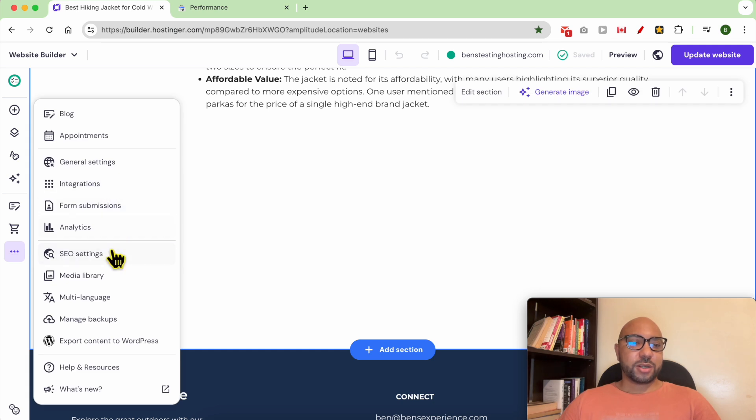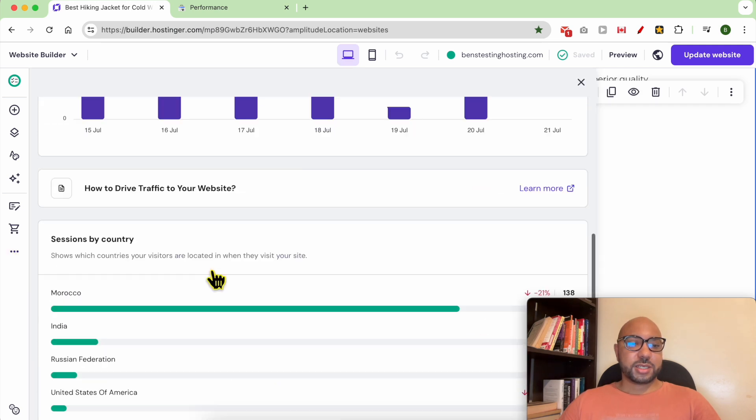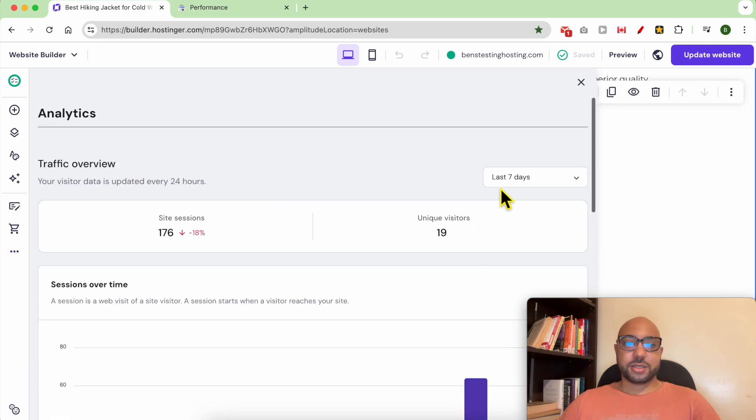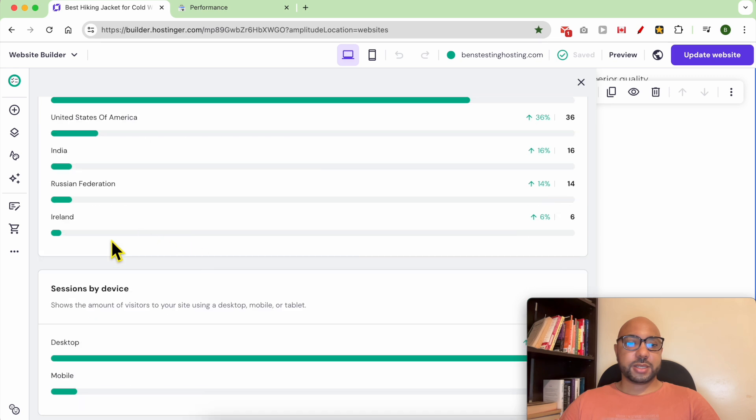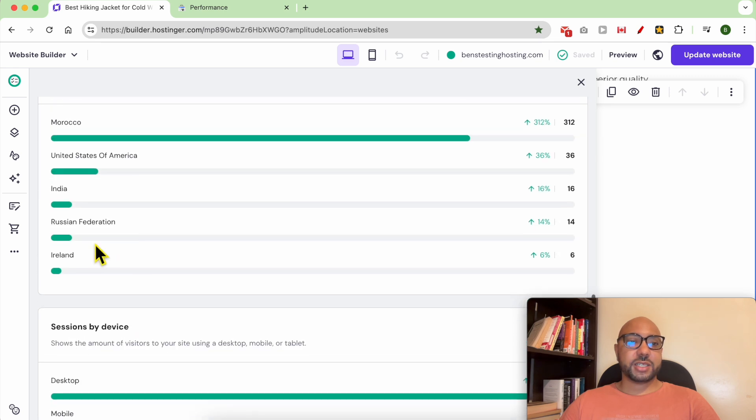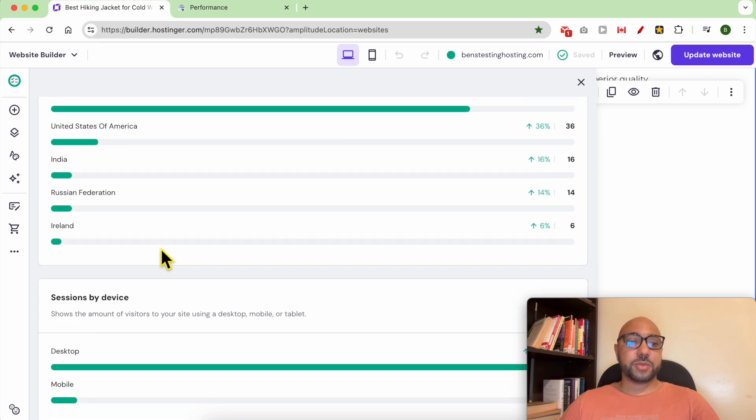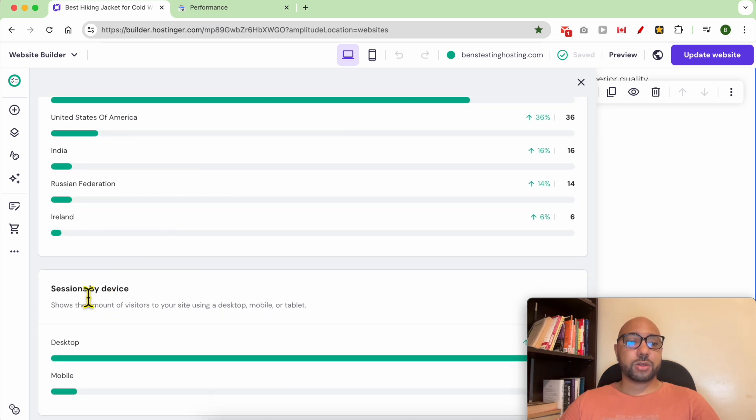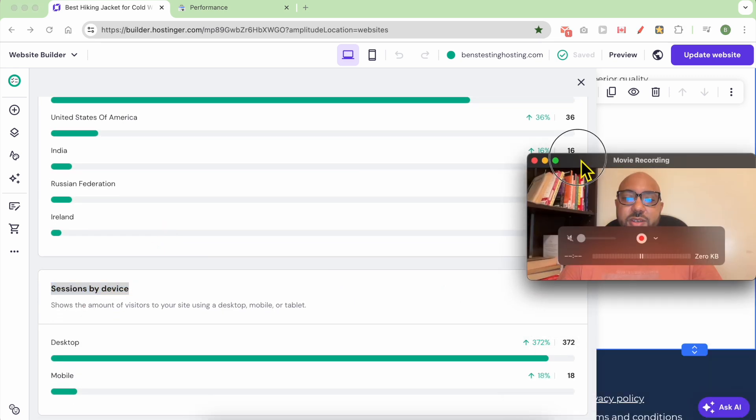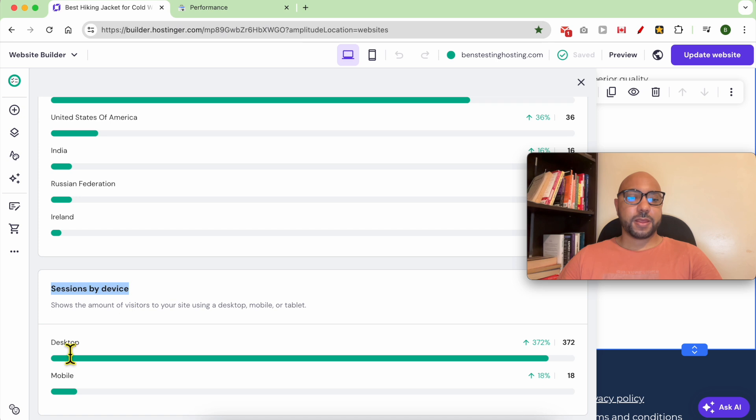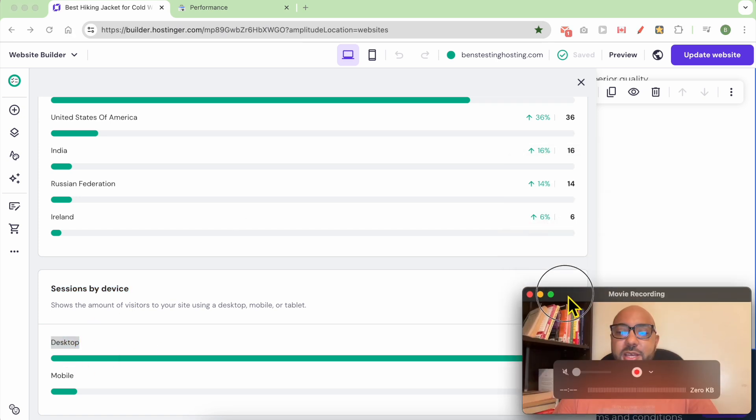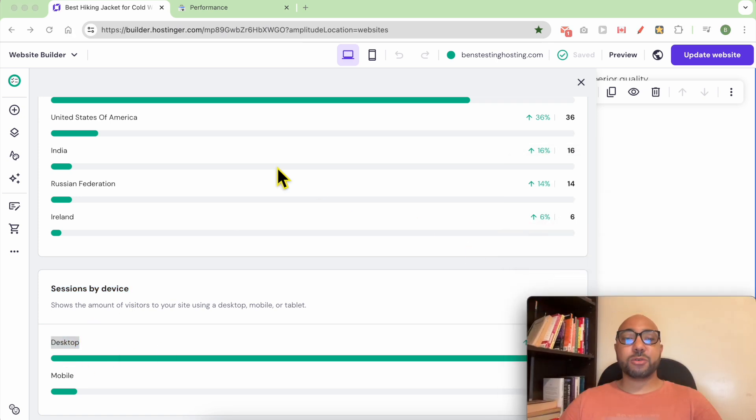Let's go back to our tutorial. Analytics, 30 days. After sessions per country, you can also see sessions by device. As you can see, the majority of my visitors are coming from desktop. And this is how to check your website visitors in Hostinger Website Builder.